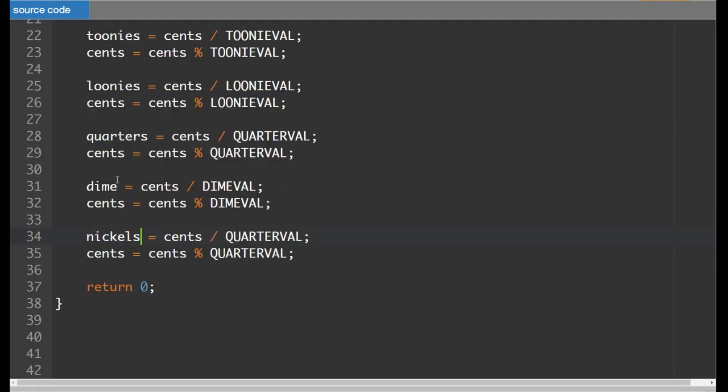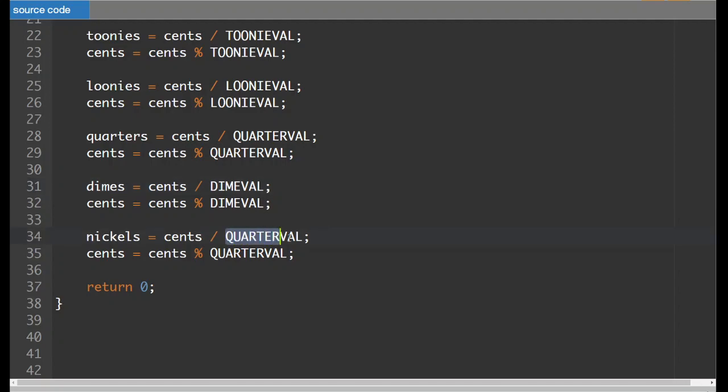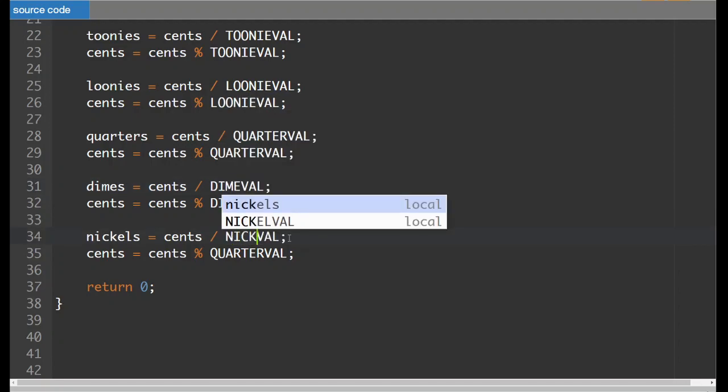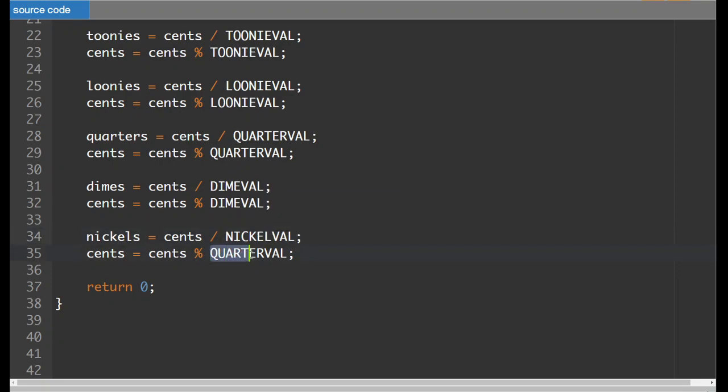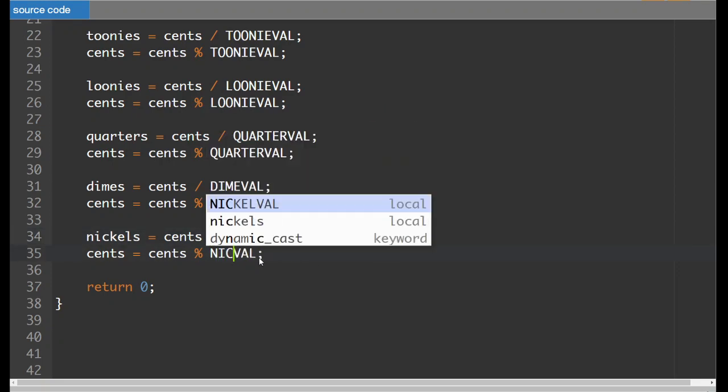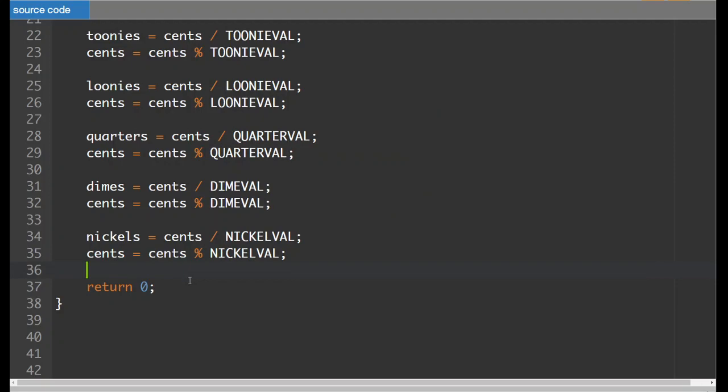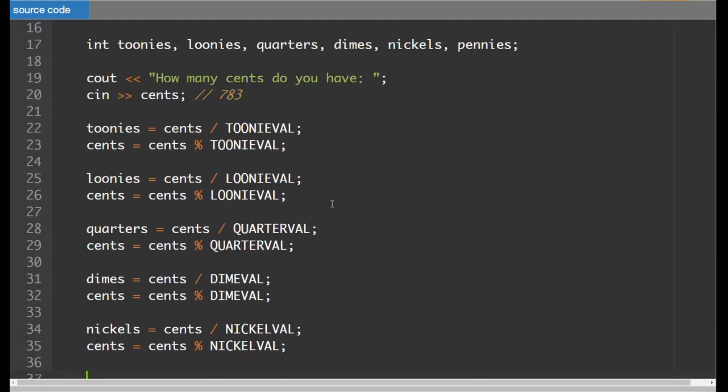Okay, nickels. Oh, this should be dimes. I've kept them all plural so that it's easier for me to do that. Nickel, nickelval, nickelval. And now here, let's follow this through.